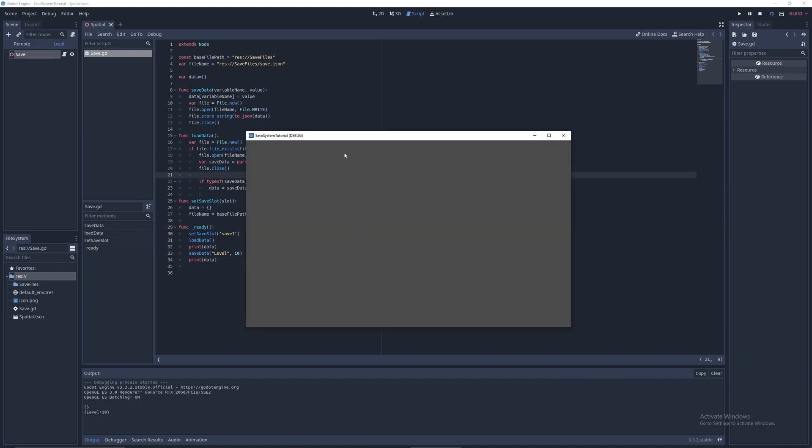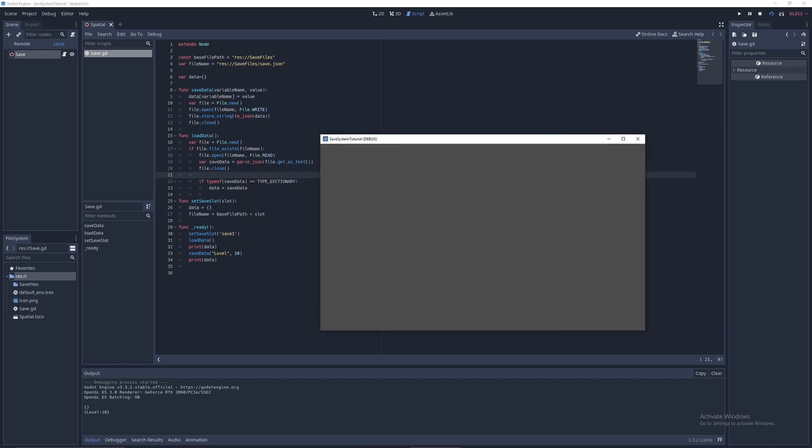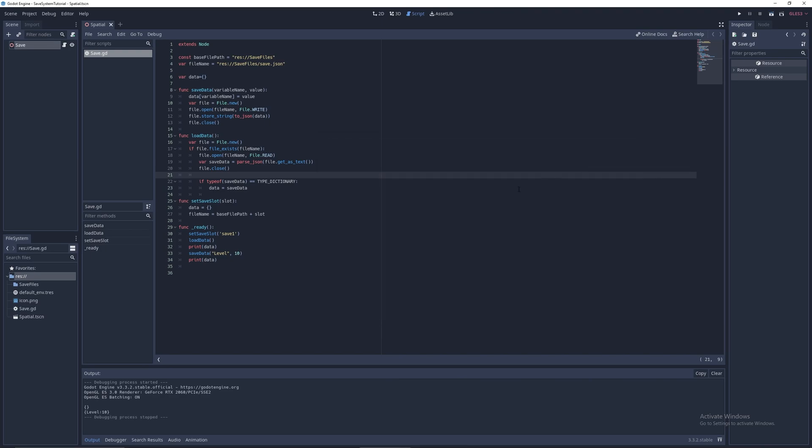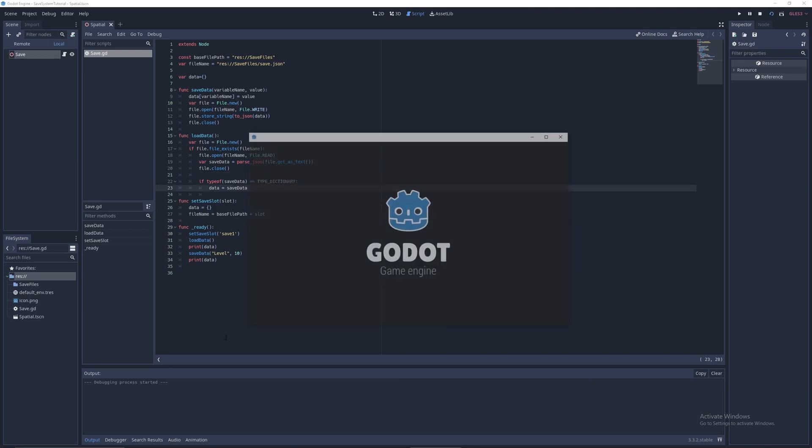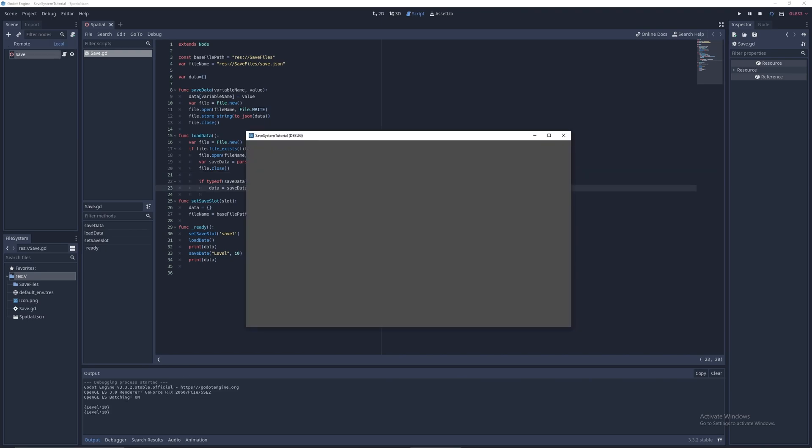Let's set save slot to save one. It could be any string you want, doesn't matter. So now that I have that, we can then print data once again. So now as you can see, when we first print it we have no data. Then after we print it we have data. Now if we play again, as you can see when we load it we have level 10, and of course we save level to 10 again, so it's 10 once again.